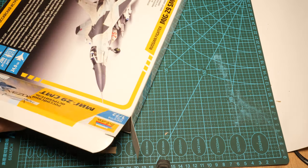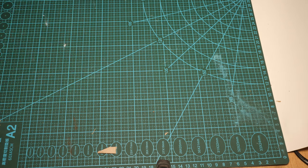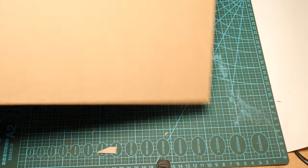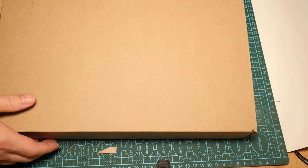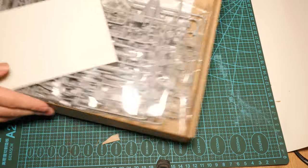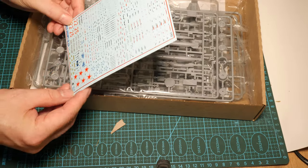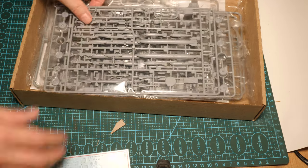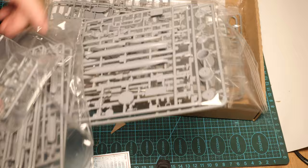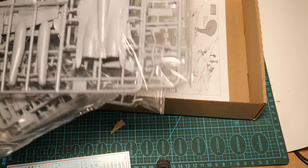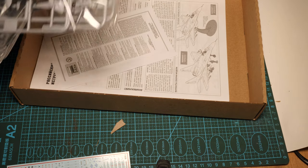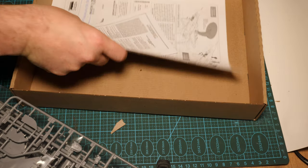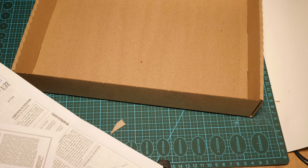Zvezda have a typical double boxing, which is great, but difficult for a reviewer. Okay, there we go. It means there's a very solid cardboard box inside. And here we are. We have a decal sheet, which looks fantastic. One, two, three, four, five, six, like bags of sprues. We'll open them up. And then the instructions. So let's just pause here. I'll open the bags and let's have a look.